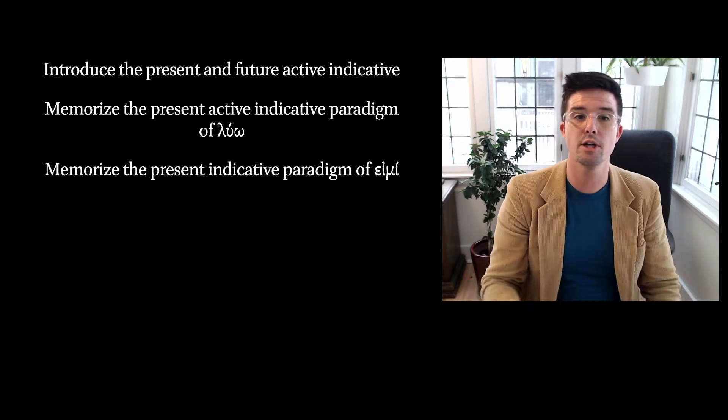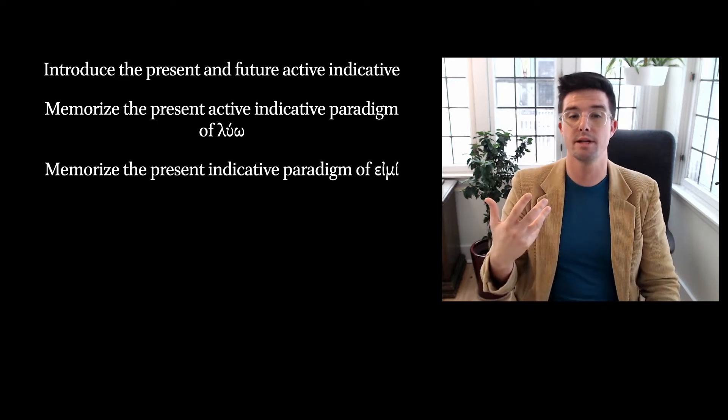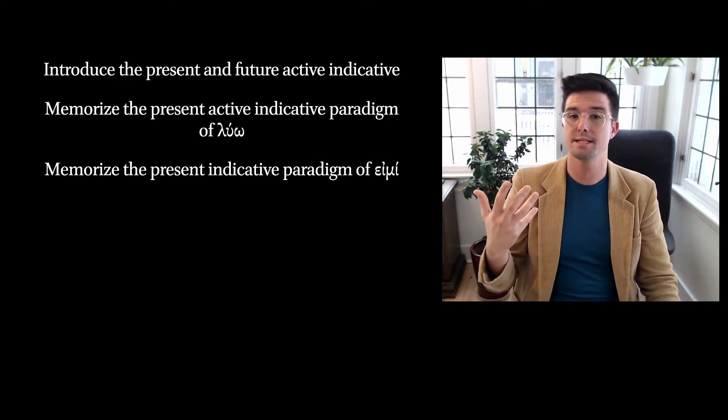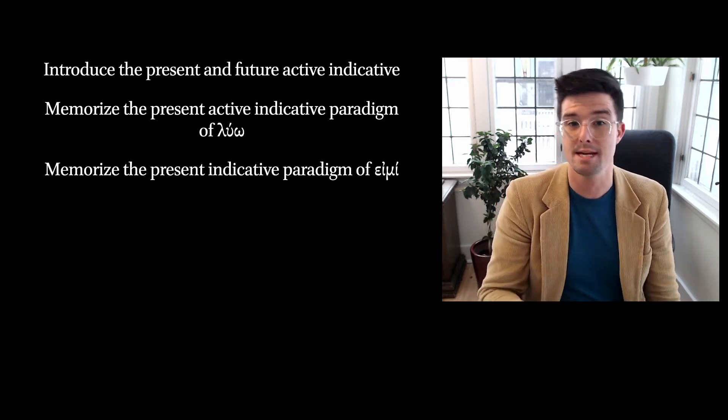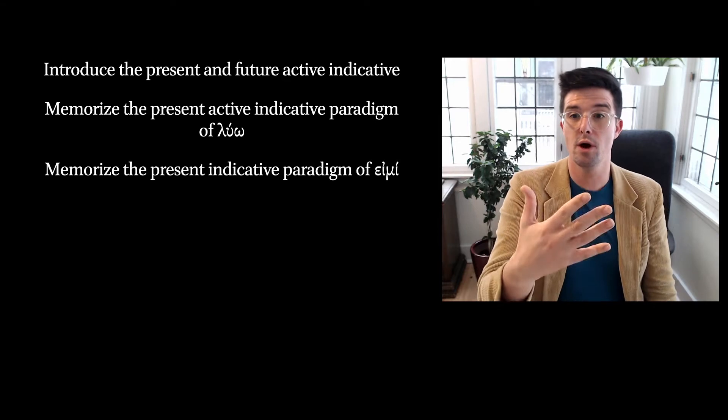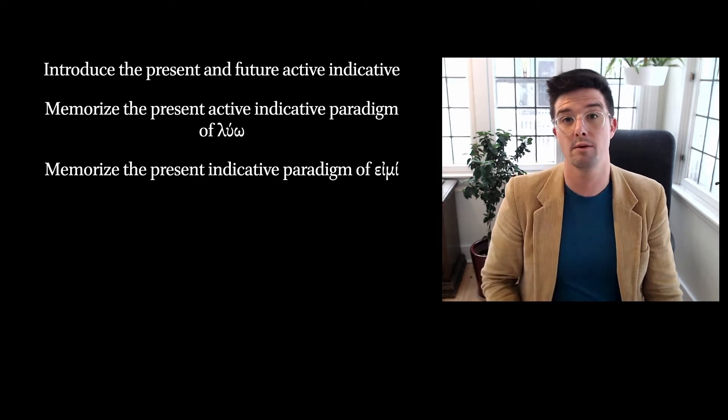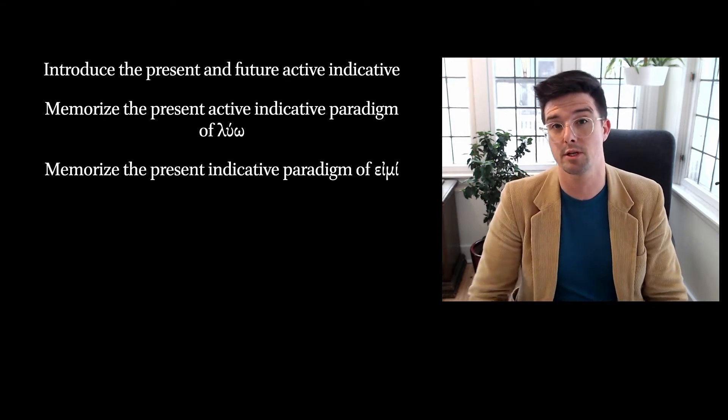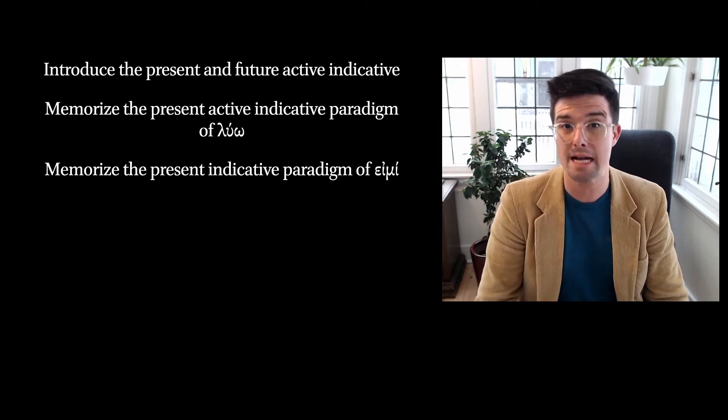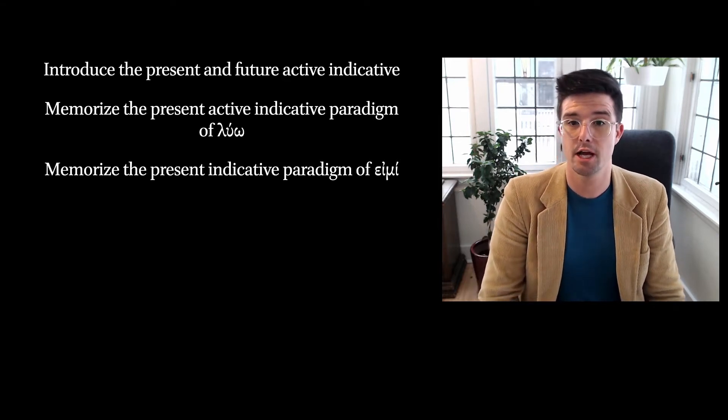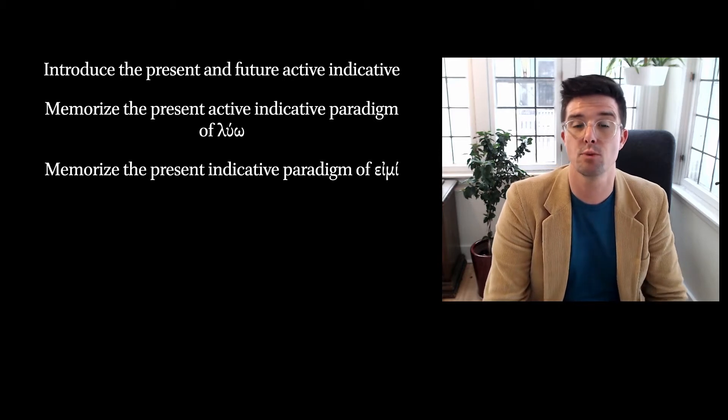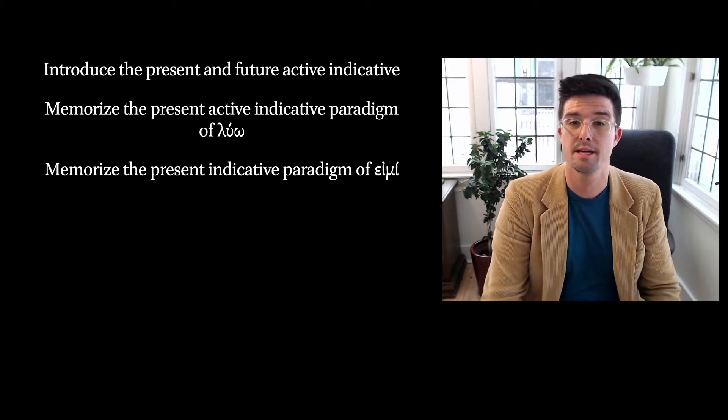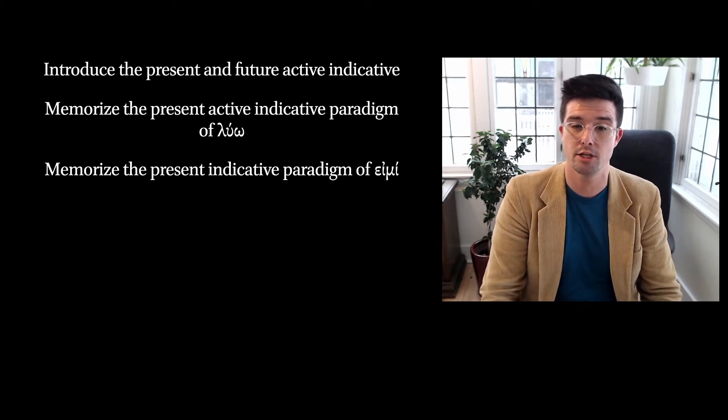And you're also going to be memorizing what is called the present active paradigm of a mi. So luo represents what's called the omega conjugation, and a mi represents what is called the mi conjugation.